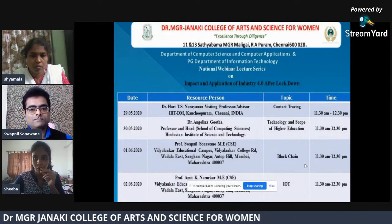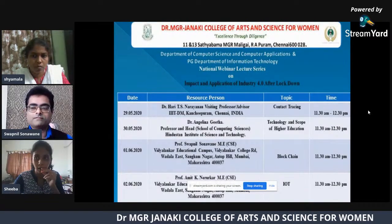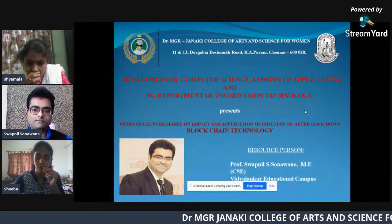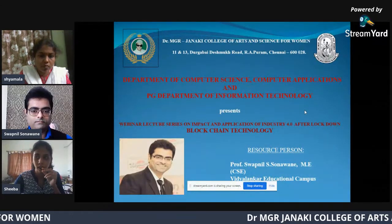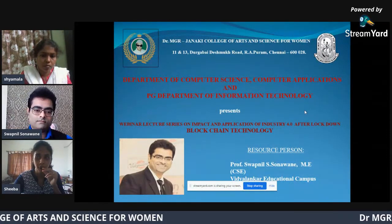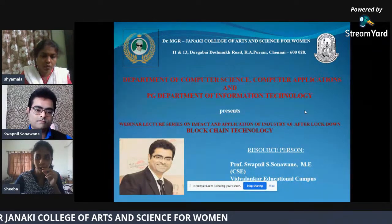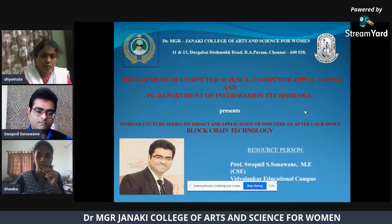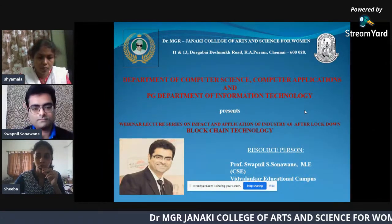The resource person for today's webinar session is Mr. Swapnil S. Hunaweng. He is currently working as an Assistant Professor, Department of Computer Engineering, Vidyalanka Institute of Technology, Mumbai. He has completed his UG and PG in Engineering in Information Technology from VIT University of Mumbai. He has over 20 years of experience in teaching. His areas of interest include blockchain, web applications, and usability engineering. He has presented many research papers in reputed journals, conducted multiple seminars and webinars, and also organized and participated in different workshops and training programs. I am sure the session will be interesting and wish that all of us benefit from it.